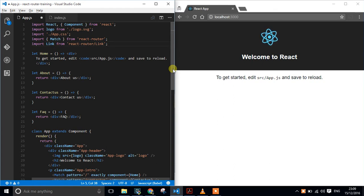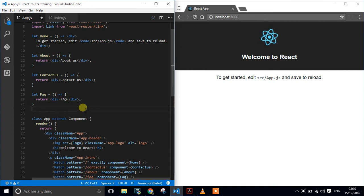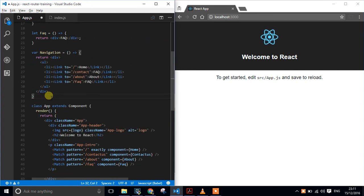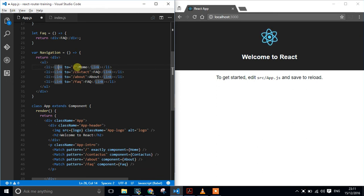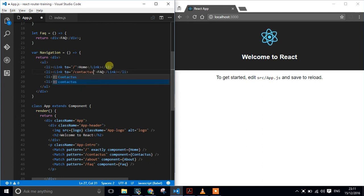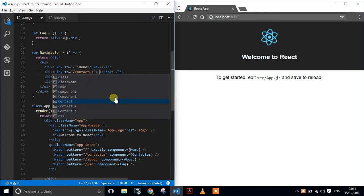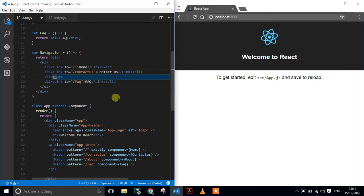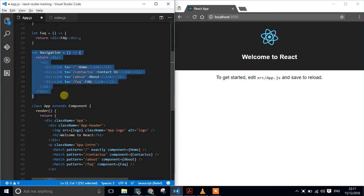Now that I have this component loaded in, what I want to do is create a navigational component that will have my link and that will just become our menu system. I've created a navigational component using the new Link component imported from React Router. We have a prop called 'to' which takes a string for the route we want — forward slash for home, contact us, about us. So we're saying go to a URL that looks like that.